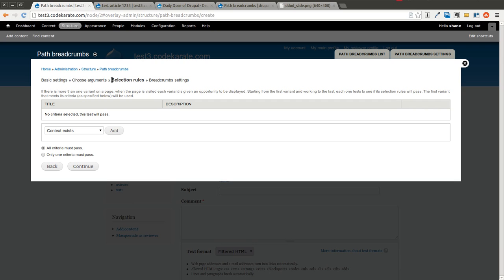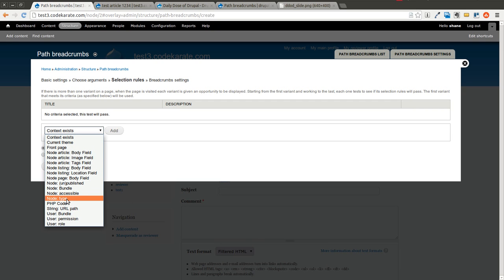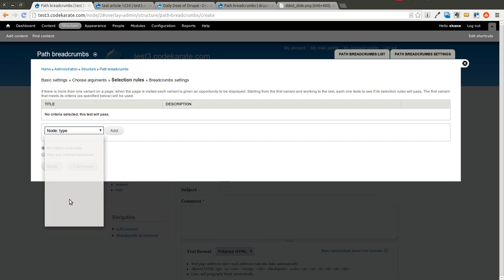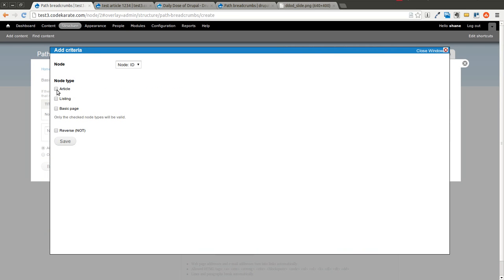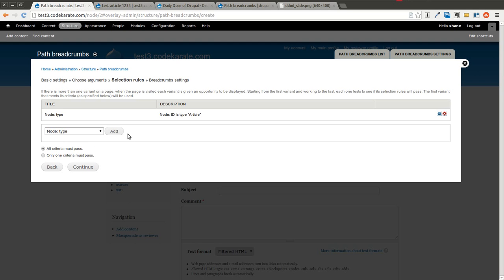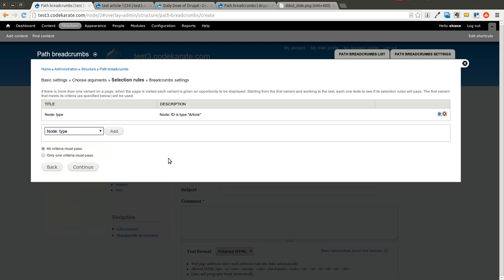Now we can select Selection Rules. In this case, we only want this to work or this breadcrumb to show up if it's on an article Node page. So we're going to look down here and find Node Type. We're going to click that and click Add. We want the Node Type to be Article. So we don't want a basic page or a listing node to show this breadcrumb. There's a whole bunch of other types of selection rules that you can select from. But in this case, we're just going with the Node Type. We're going to hit Continue.